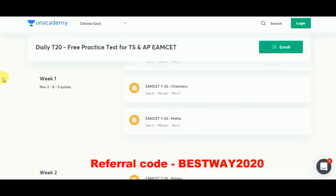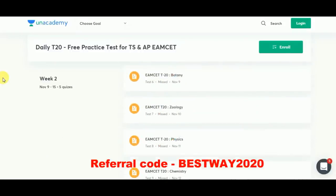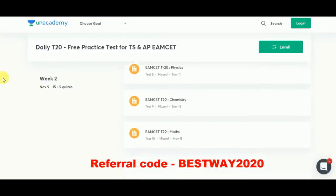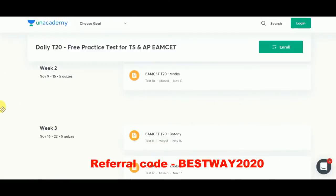In week 1 there will be 5 quizzes and in week 2 there will be 5 quizzes as well. Week 2 covers Botany, Zoology, Physics, Chemistry, and Mathematics. In week 4 there will be 4 quizzes.